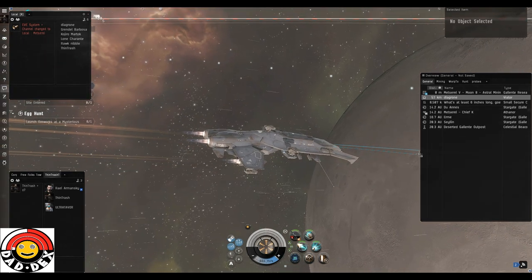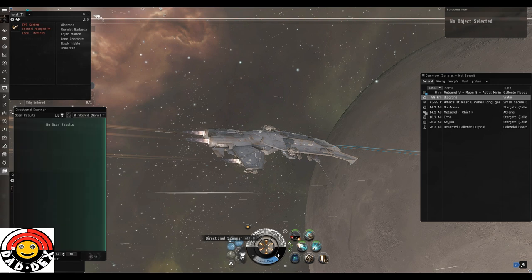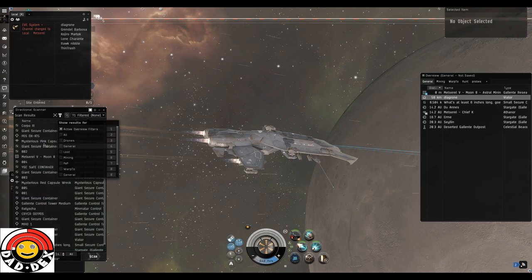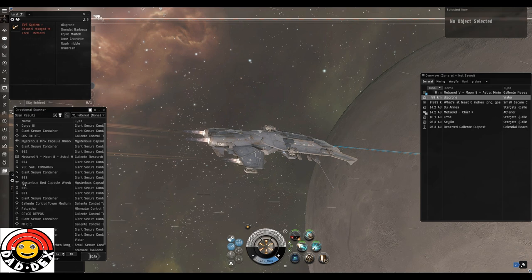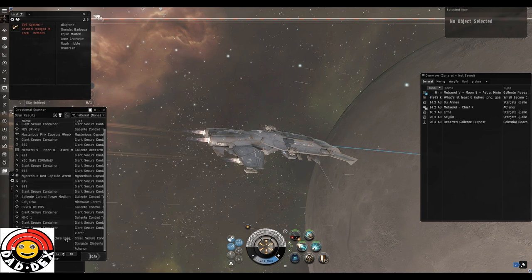Hello my friends and welcome back to Eve Online with me, Mark from Dadex. The Guristas Hunt is back, the Easter event, and it is my favorite event to do.